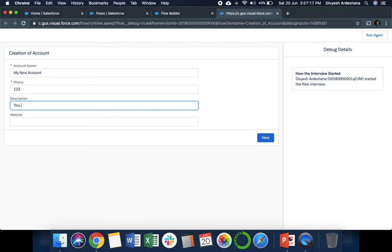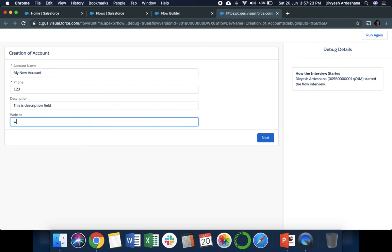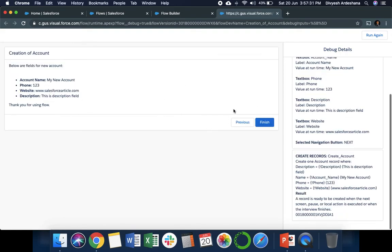Website is www.salesforcearticle.com. Say Next. Once you say Next, meanwhile the record is created and you can see this is our formatting.